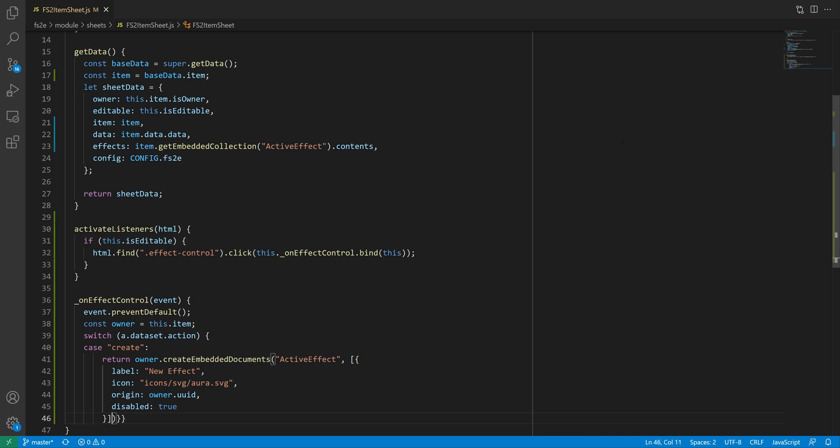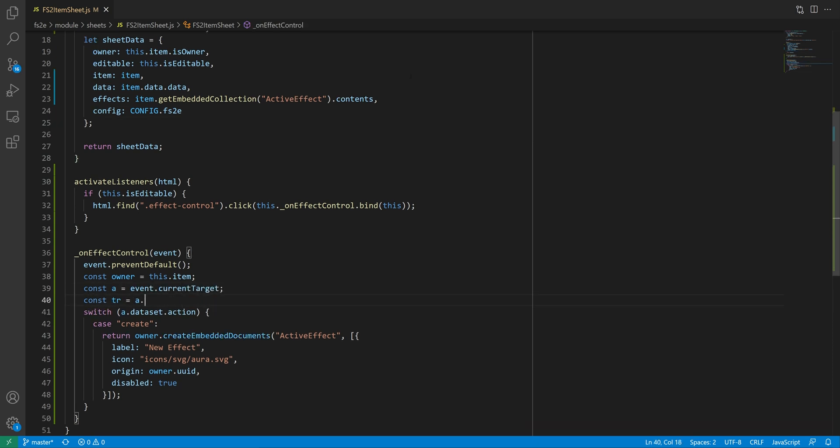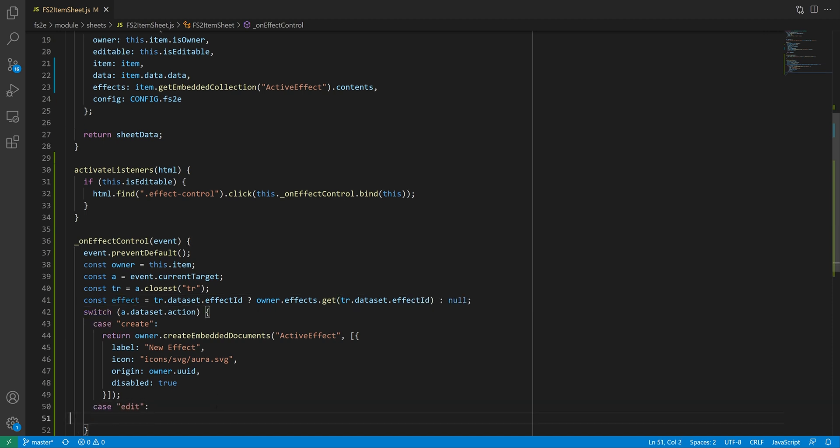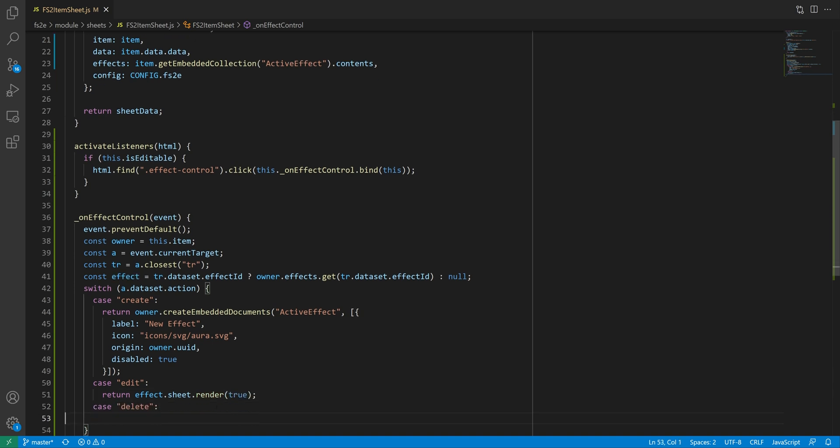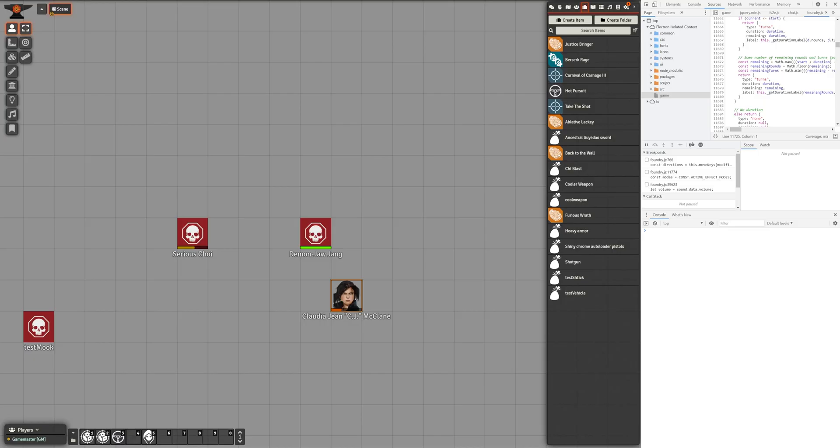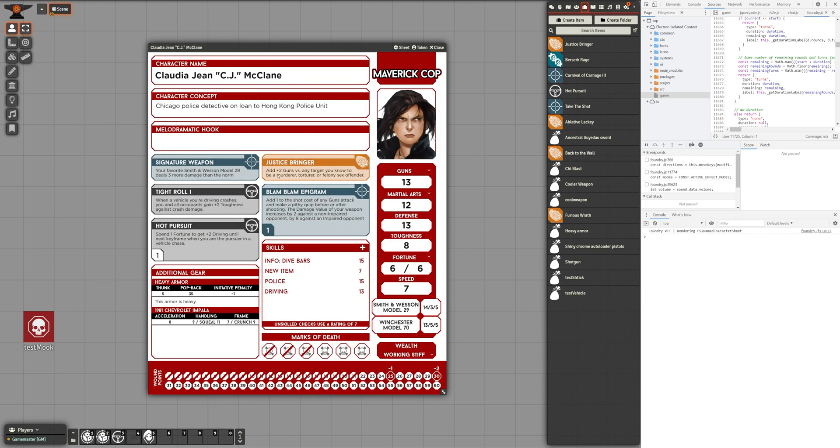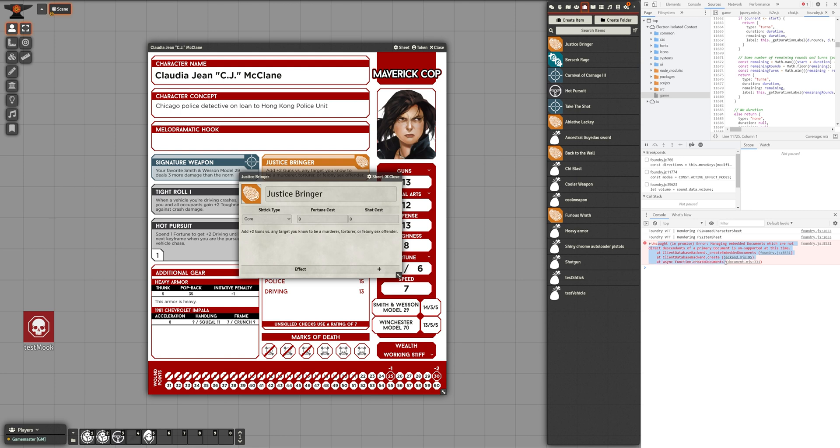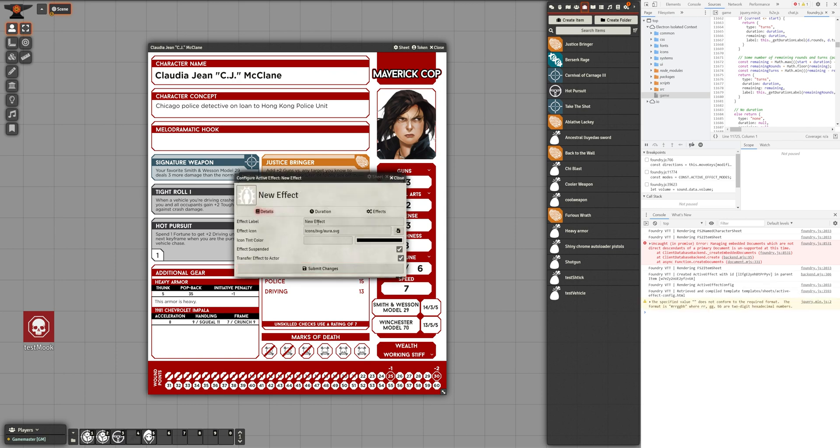If we want to test our effect, we need to be able to edit it. So we'll grab the effect via its ID, which we had stored in the table row element, then add a case in the switch for the edit action, where we simply render the effects sheet. And to round things off, we can also set up the delete case for removing the effect. Now let's give this a try. As an example, I'll use the JusticeBringer shtick from our favorite character CJ, which gives her plus 2 on her guns stat in certain conditions. In the current version of Foundry, 0.8, you can't edit documents embedded in owned items. This means I can't add an effect on the shtick she already has. So I'll have to edit a standalone shtick, and then replace that with the one she already has. I can click on the plus icon to create a new effect,